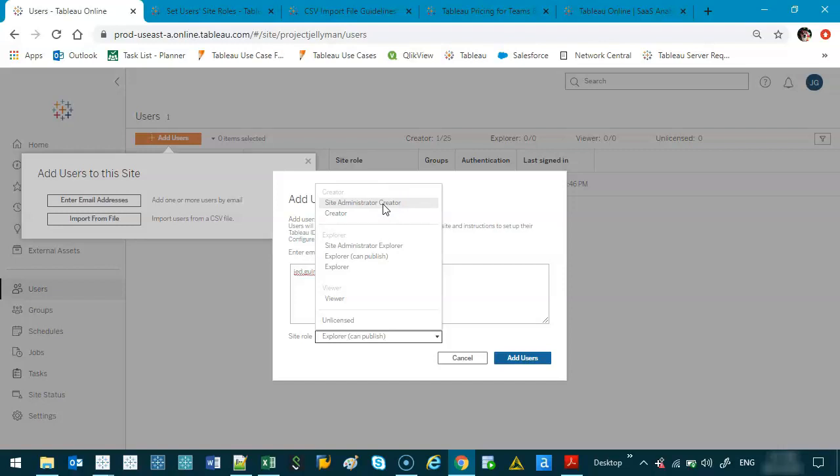You can pretty much do anything. So site administrator creator is like the highest. It's like the highest honor. If the queen was doing Tableau, she'd be a site administrator creator. And then the next one would be just a standard creator, which basically means you can design, you can publish and all that stuff, you just can't do anything against site-based.